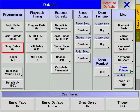Snap delay is the time that elapses after Go has been pressed before snap parameters — gobo wheels, color wheels, etc. — change.